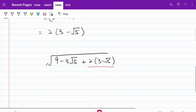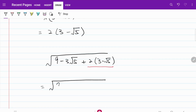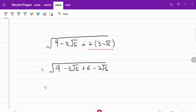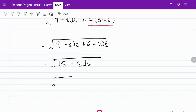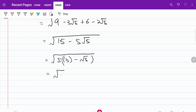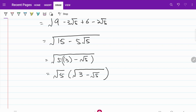If we go ahead and simplify that, then what we have is 9 minus 3√5 plus 6 minus 2√5. The whole expression itself can be expressed as 15 minus 5√5. Let's go ahead and take out 5, so now I have 5 times (3 minus √5). And that's what we got from the simplification of the denominator.